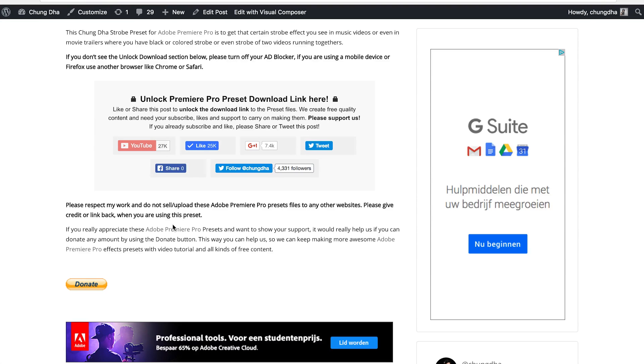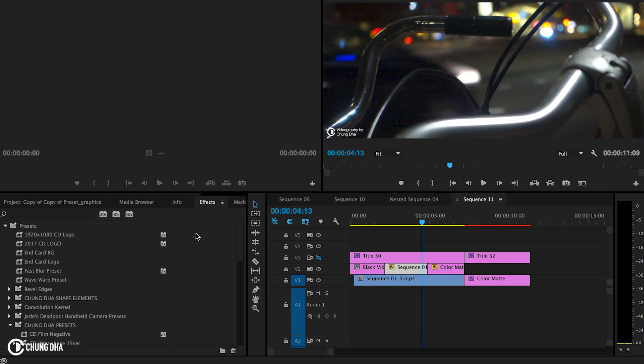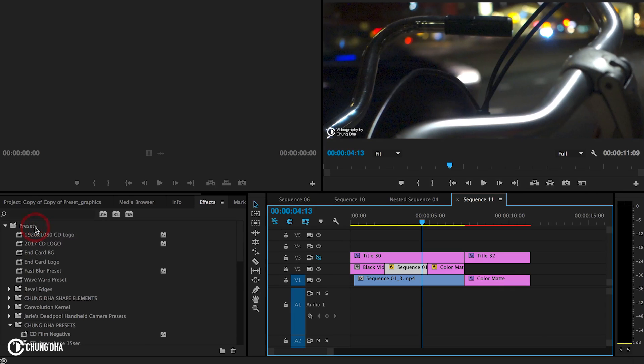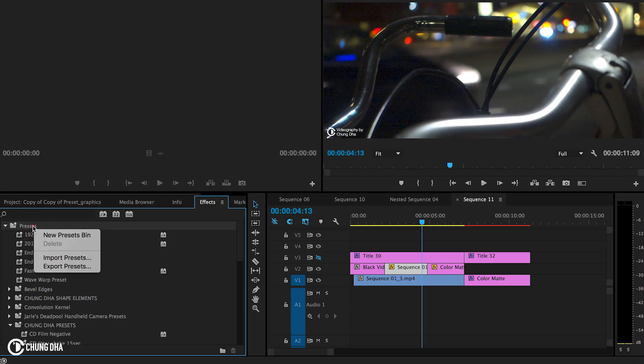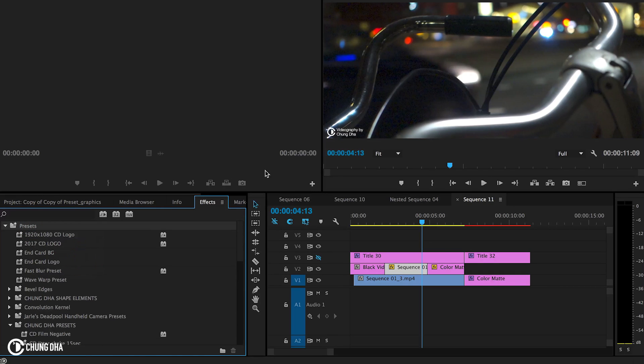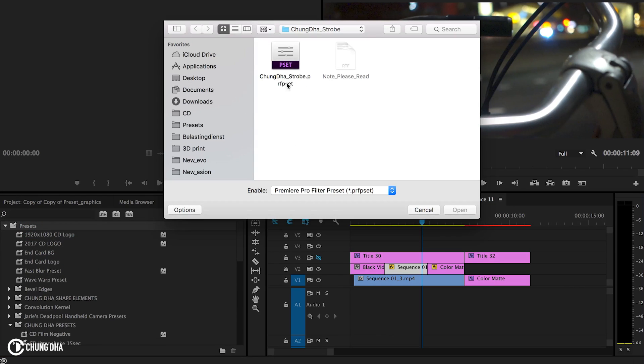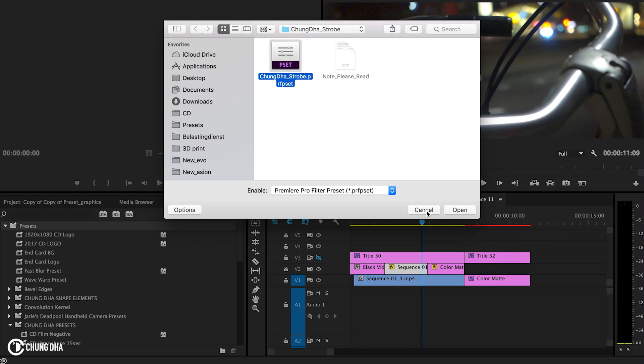And if you really like what I do, there's also a donate button here below. Once you have downloaded the file, unzip it. Go to your effects tab, go to preset, right mouse click on it and import preset. And then choose the file and import it.